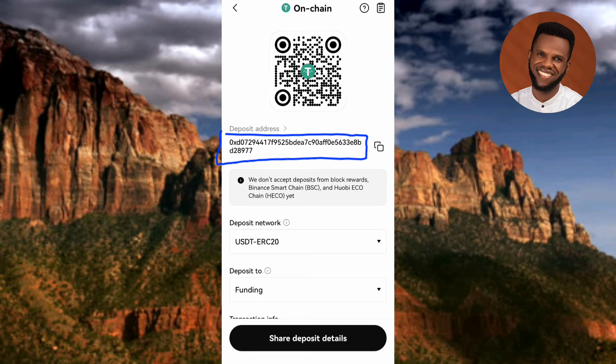Once you've confirmed everything is correct, the next step is to copy your wallet address. You can see the USDT ERC-20 wallet address right there, encircled for you. To copy it, tap on the copy icon on the right-hand side — the arrow is pointing at it. You can now see 'Deposit address copied,' meaning you've successfully copied your USDT ERC-20 wallet address on OKX.